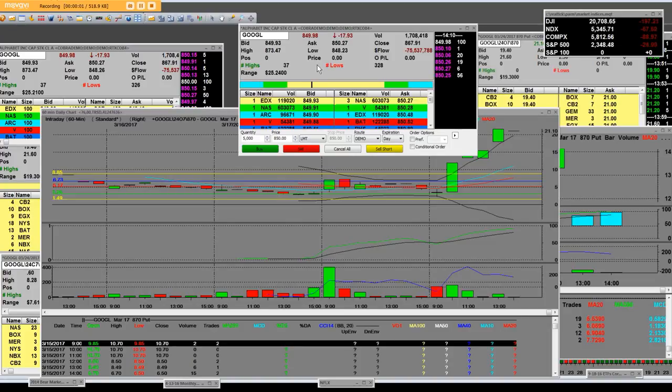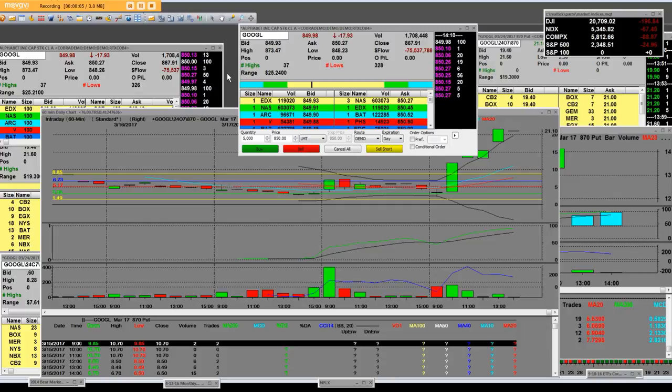Good afternoon, everybody. We're finally getting what we said was going to happen. Google had a $25 intraday range, period.